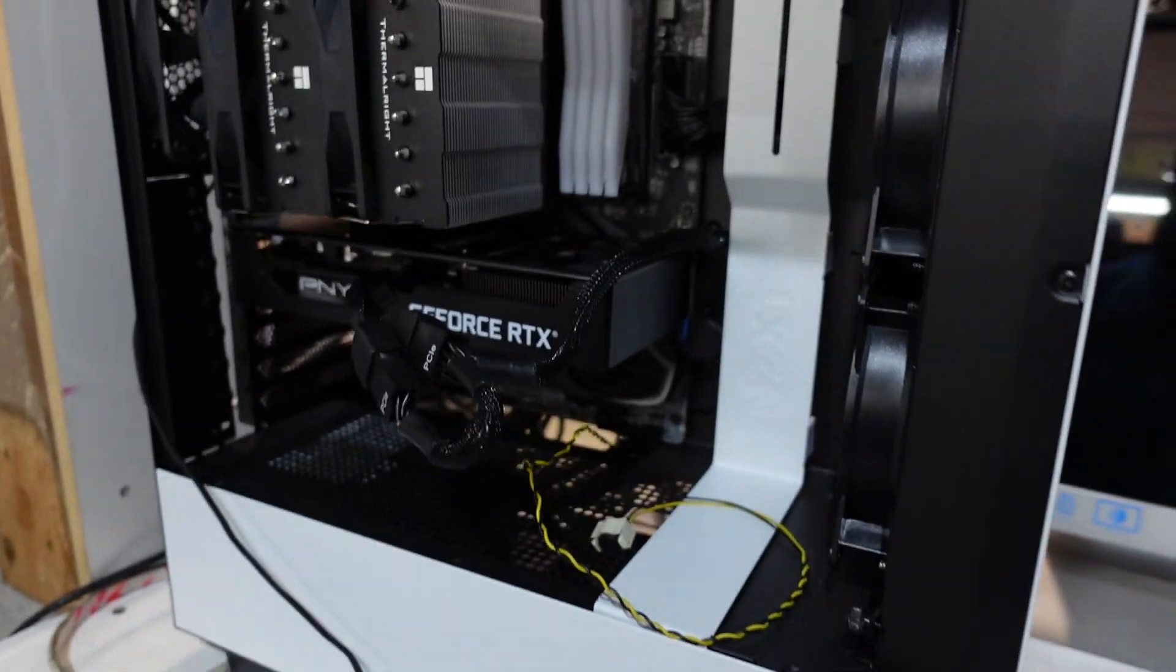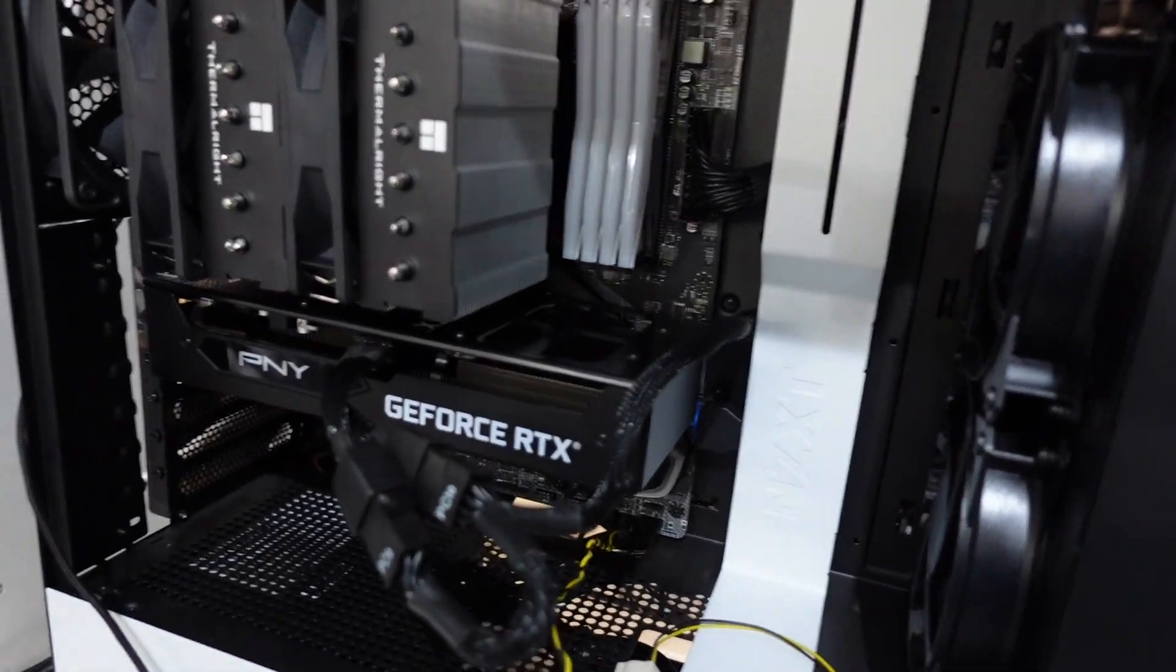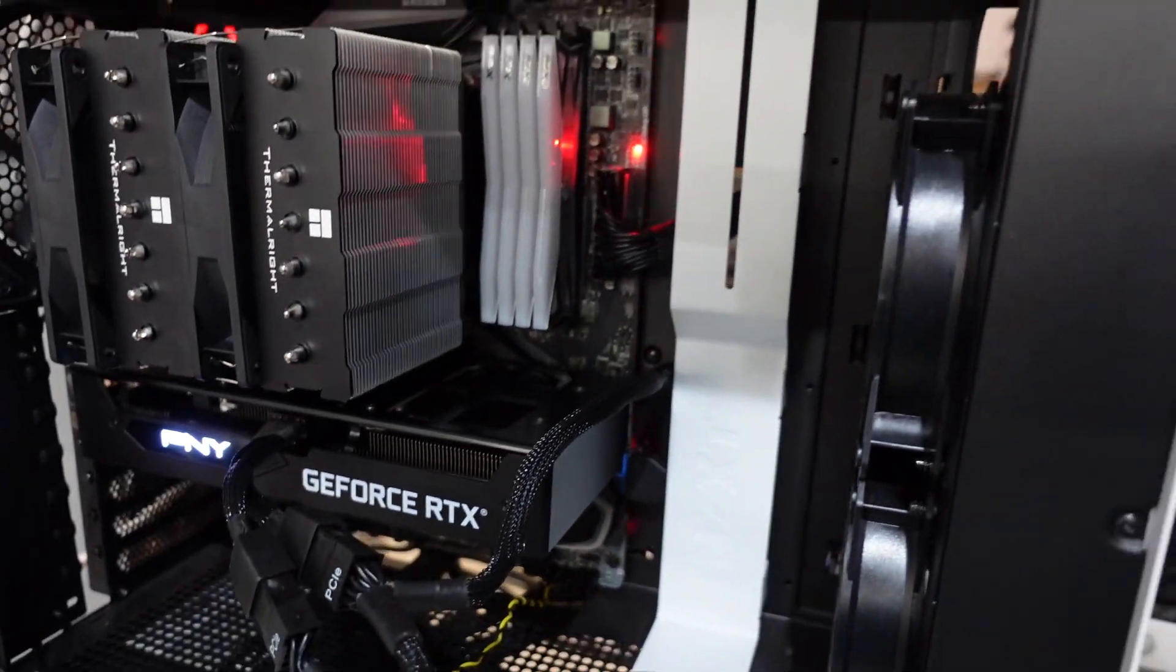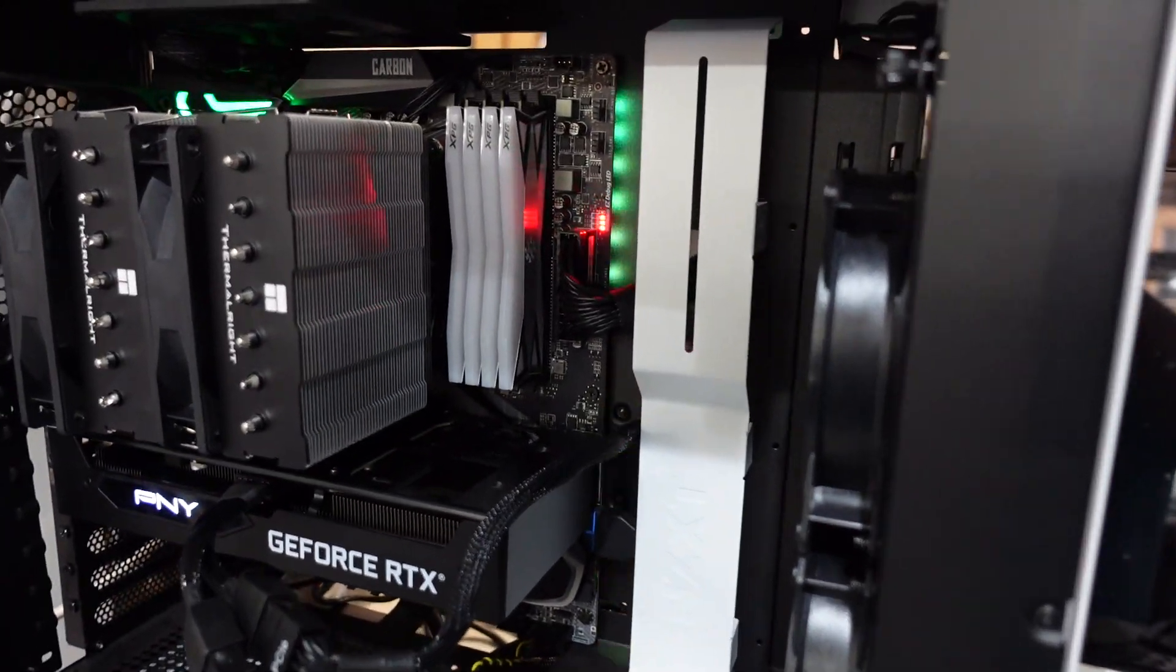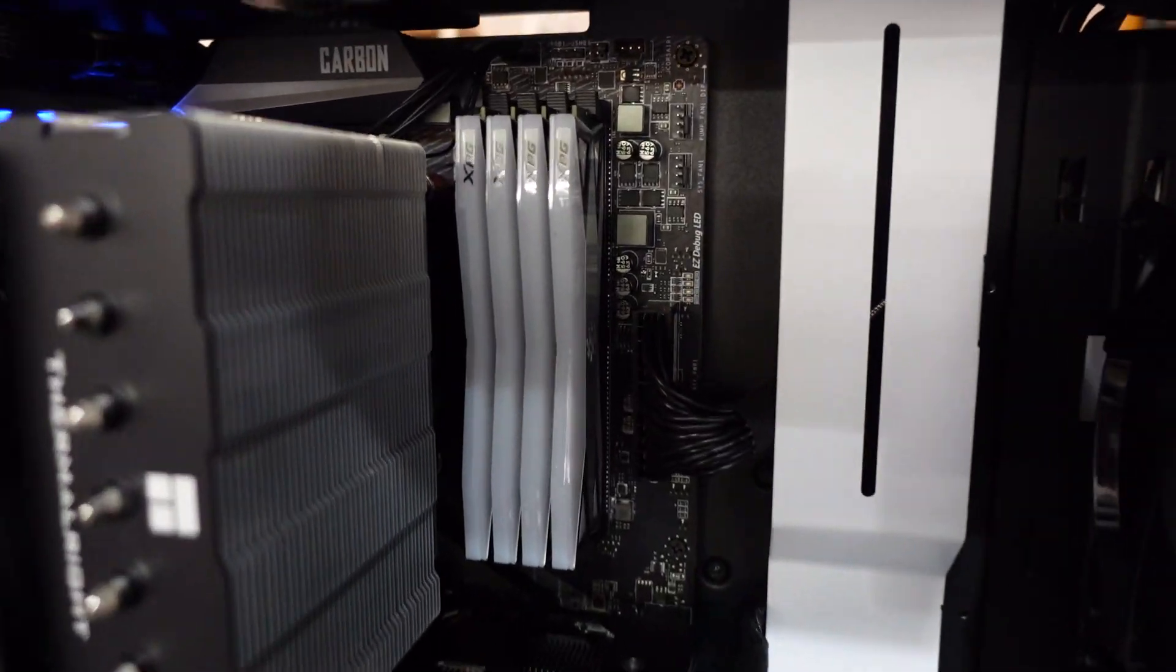I've got two ARC A750s, and both of them will freeze when Windows starts.